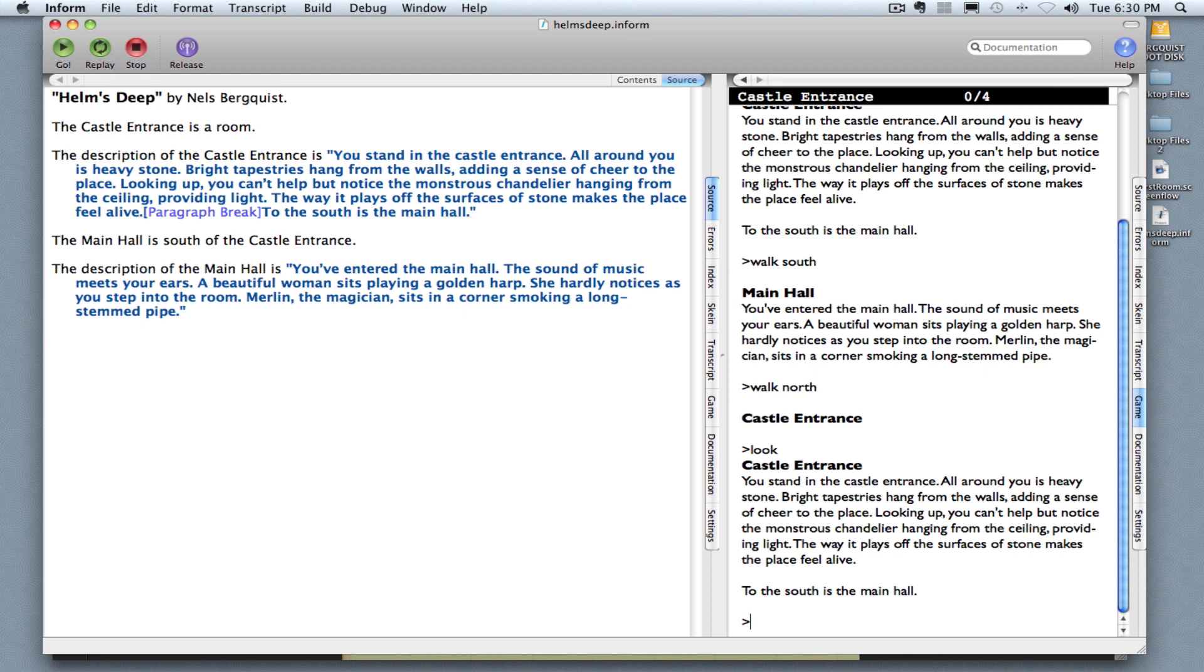They can look and they can see the description of the castle entrance once again. So we have two rooms now in our interactive fiction, both with descriptions.